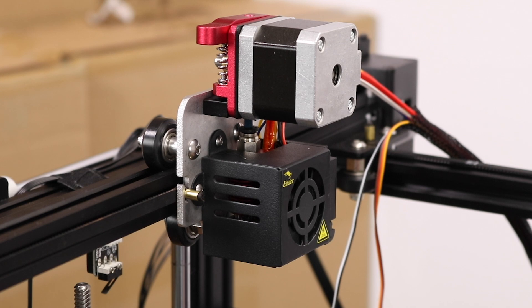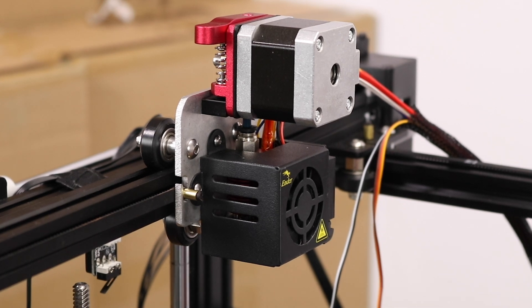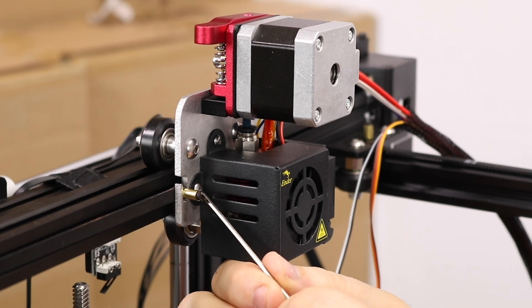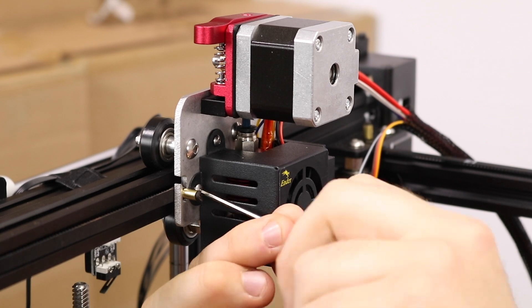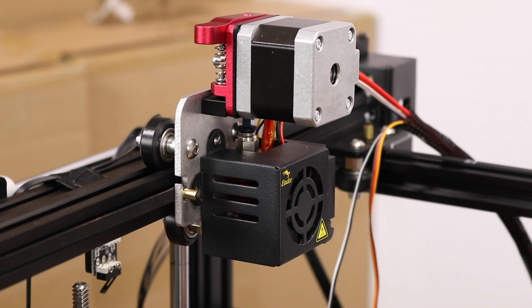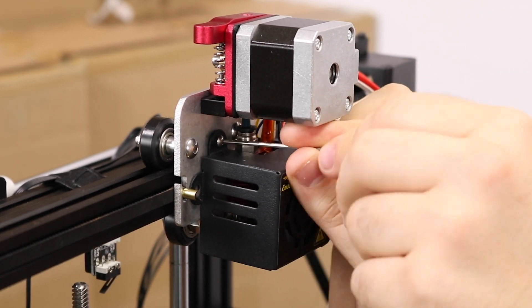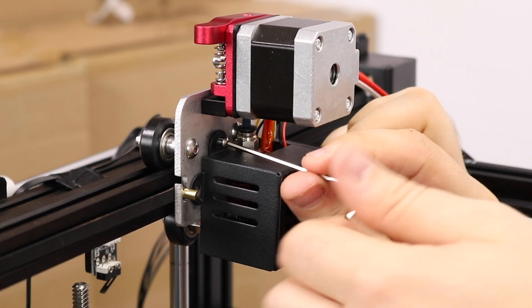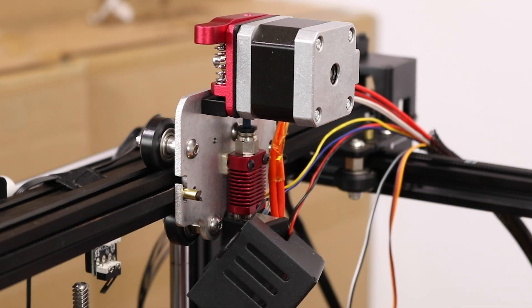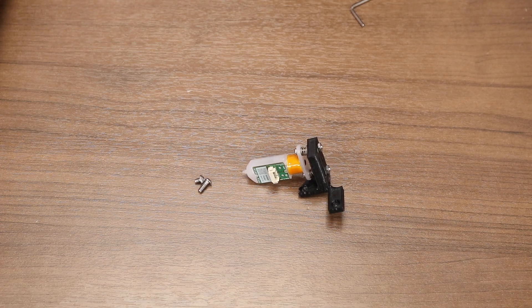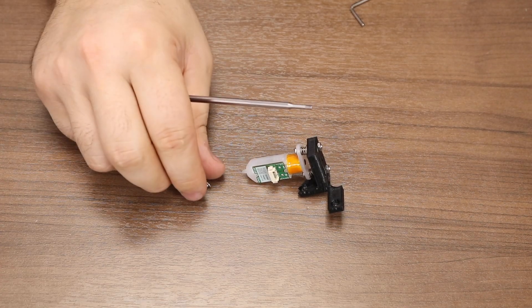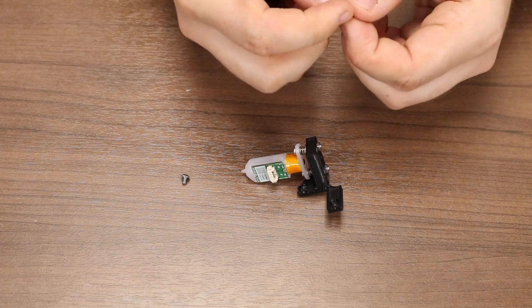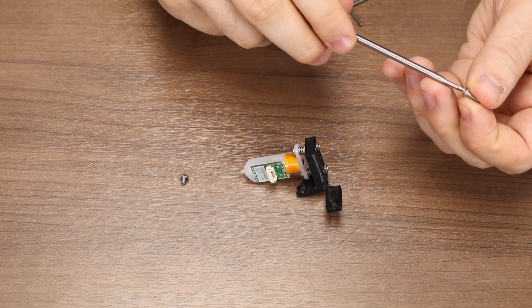To install the BL-Touch, first we have to remove the two screws holding in the front fan shroud. We're going to take those two screws and pre-thread them in the holes of the BL-Touch mounting bracket.